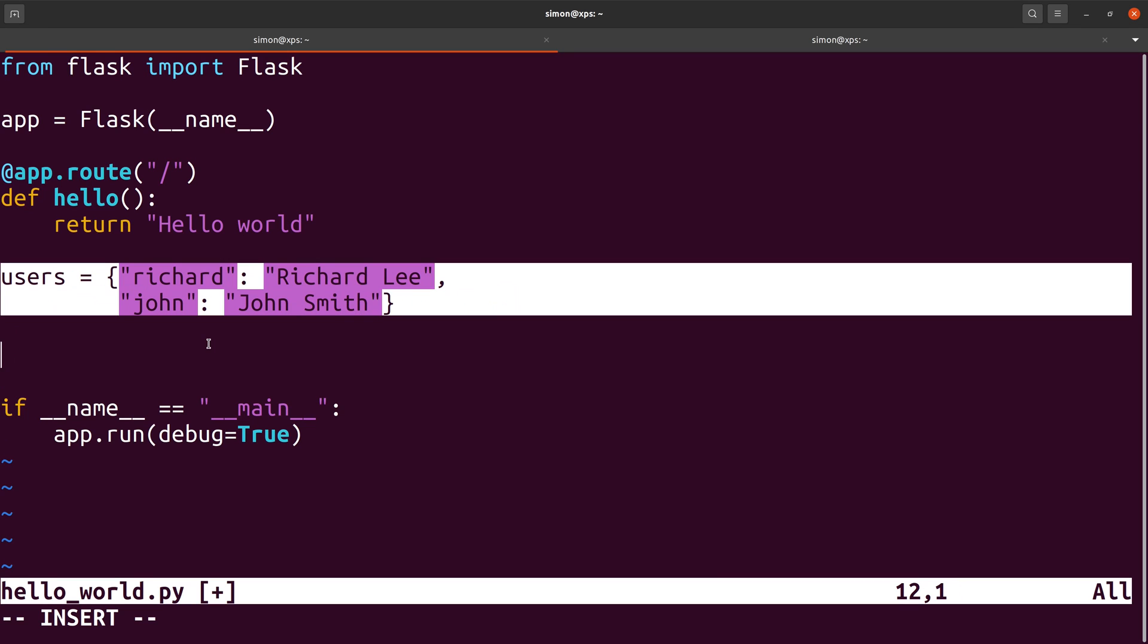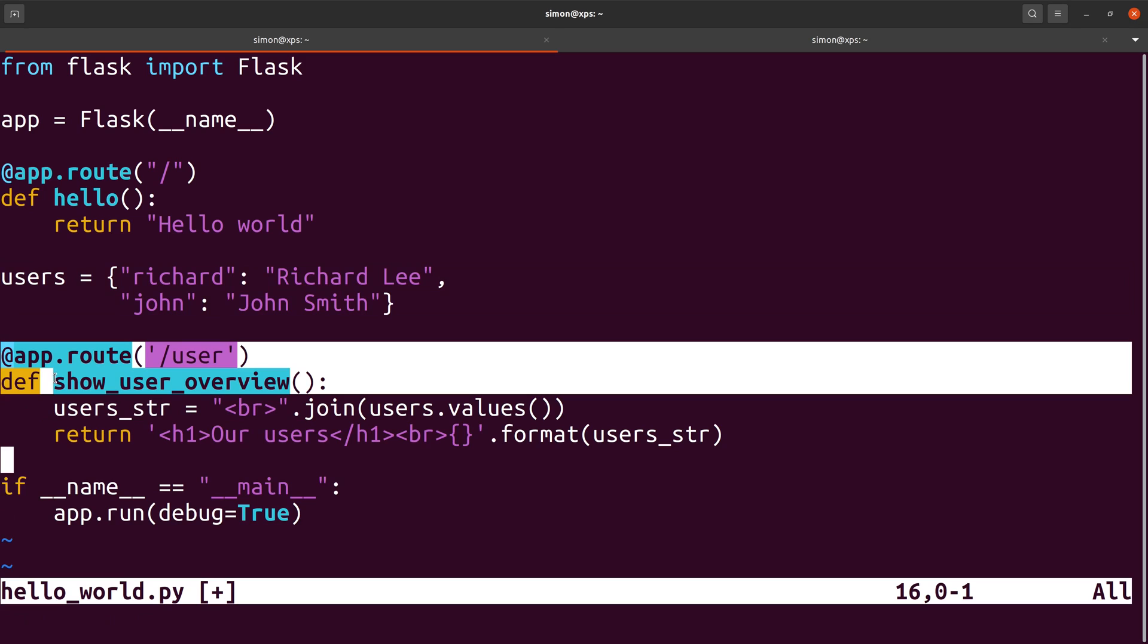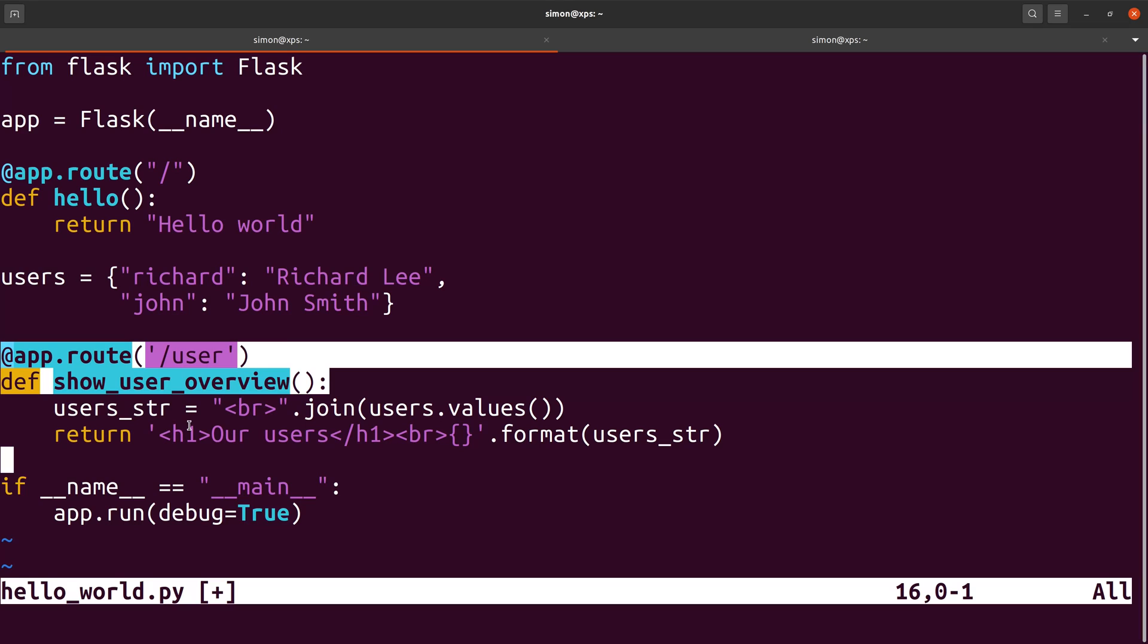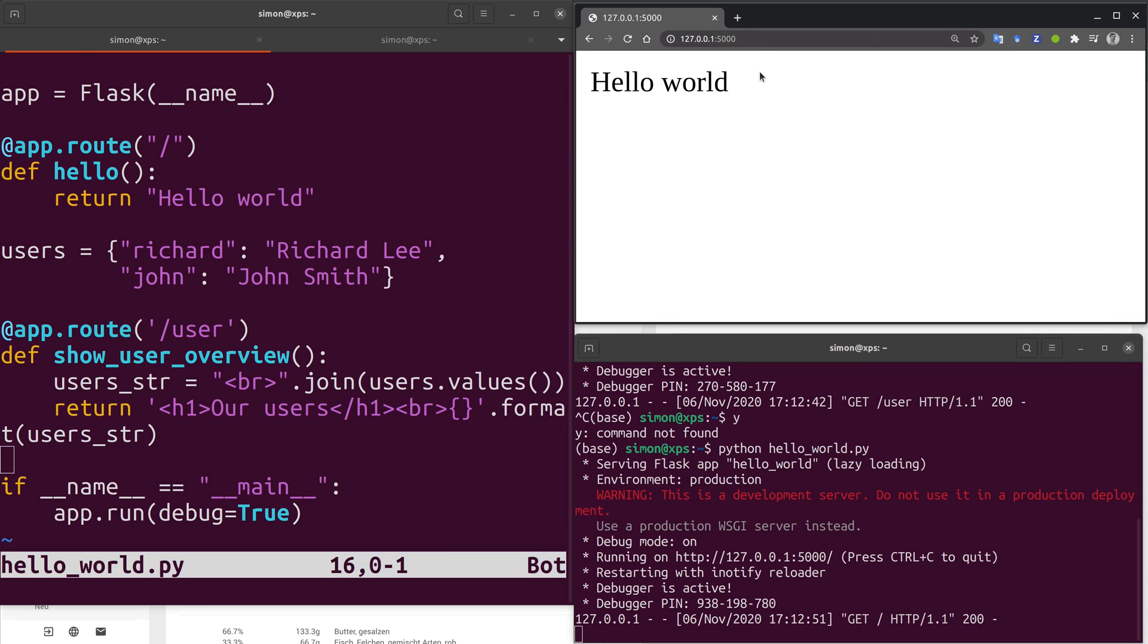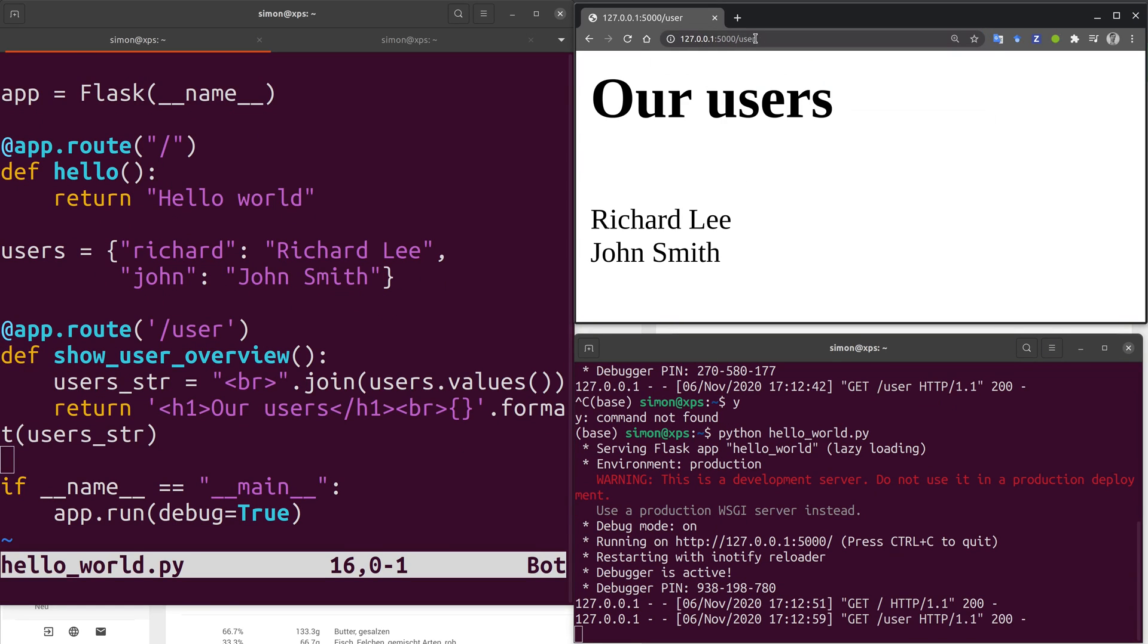Now let's imagine we want to develop a website with users. Our user names and users are stored in a dictionary like this. As a first step we would like to create a new sub page that lists all the users in our system. To achieve that we define a new function. In this case we call it showUserOverview. Note that the name of the function does not matter to Flask. The key thing however is that we decorate that function with the route decorator and now we ask Flask to respond to any requests to the /user URL. The function itself generates some simple HTML that joins all the users in our dictionary. Now we can go back to our browser and request the user URL and you can see we get the nice overview of users in our system.